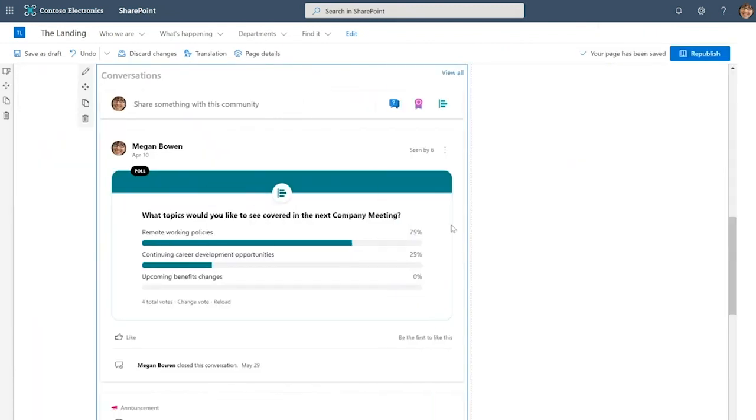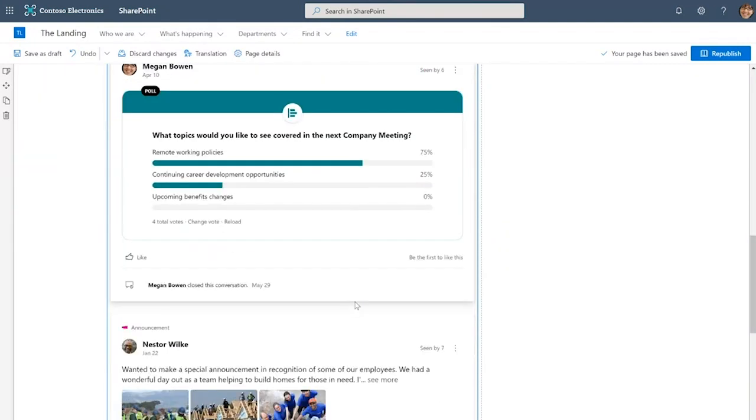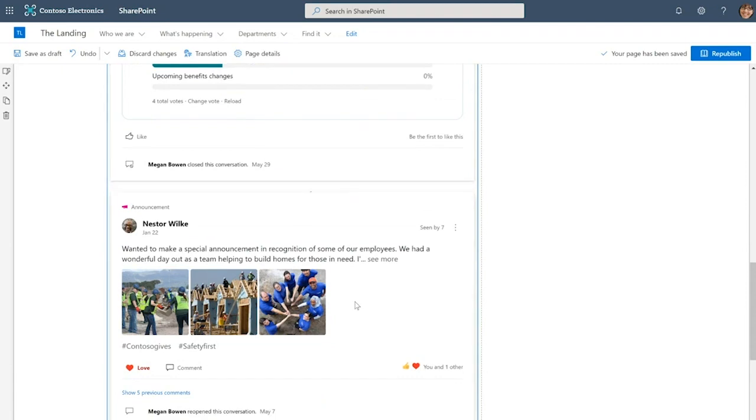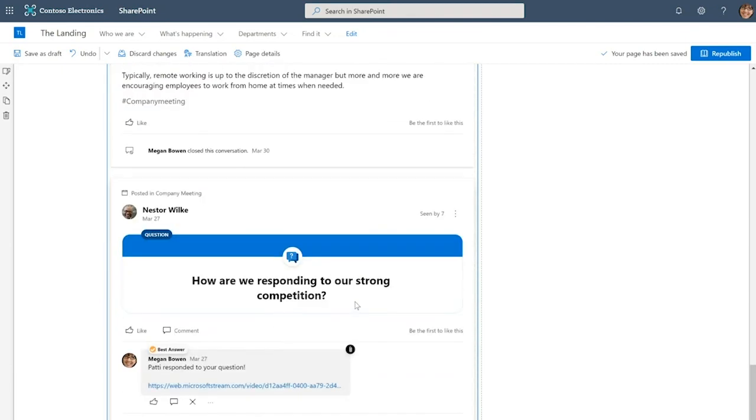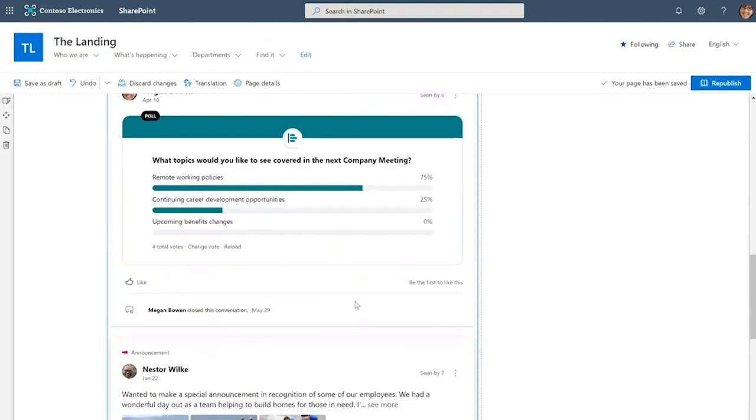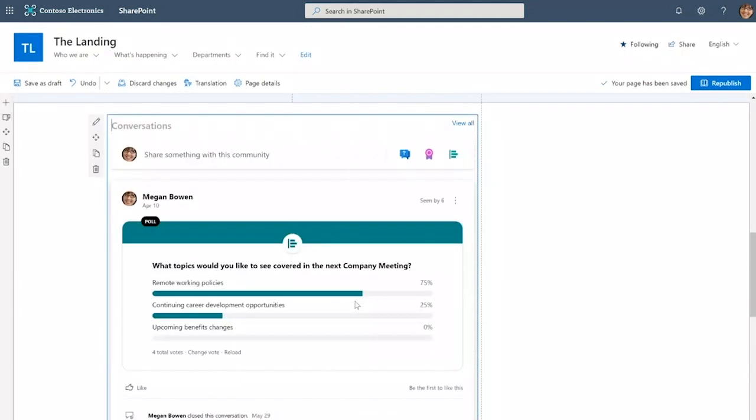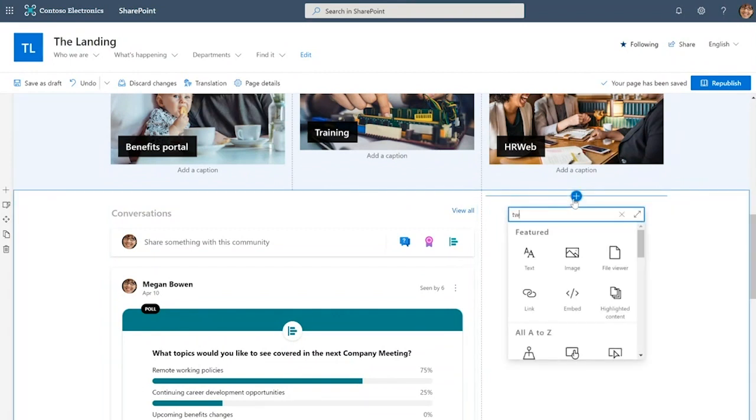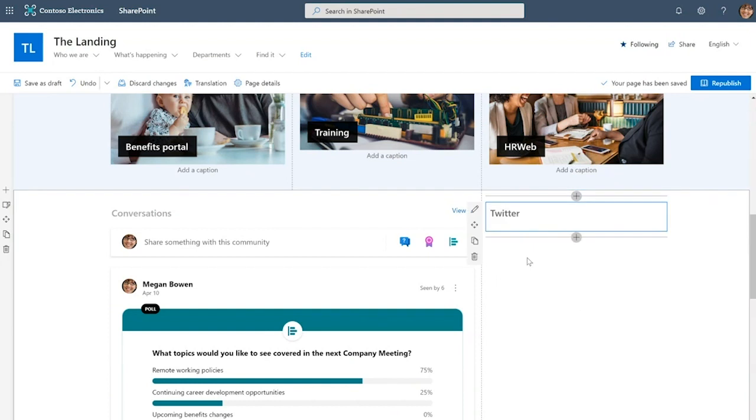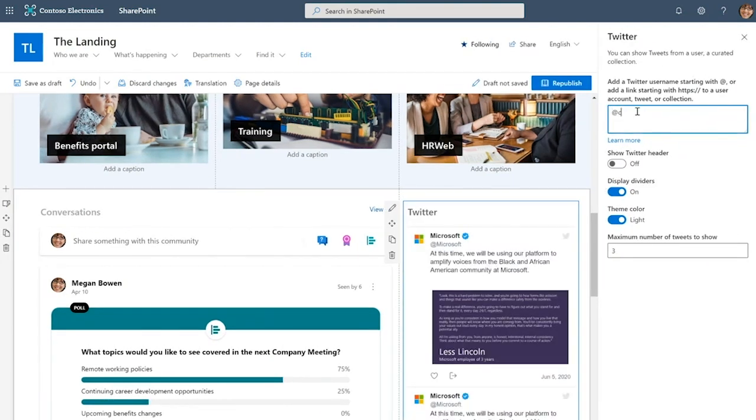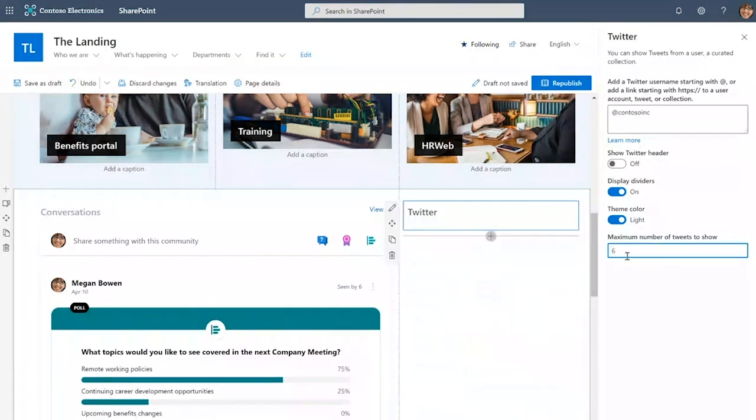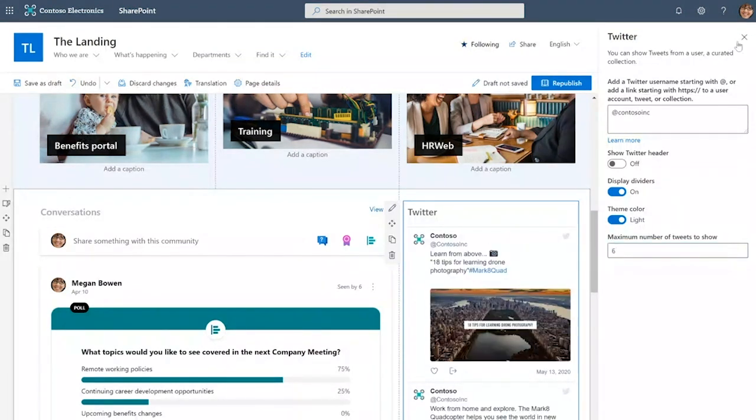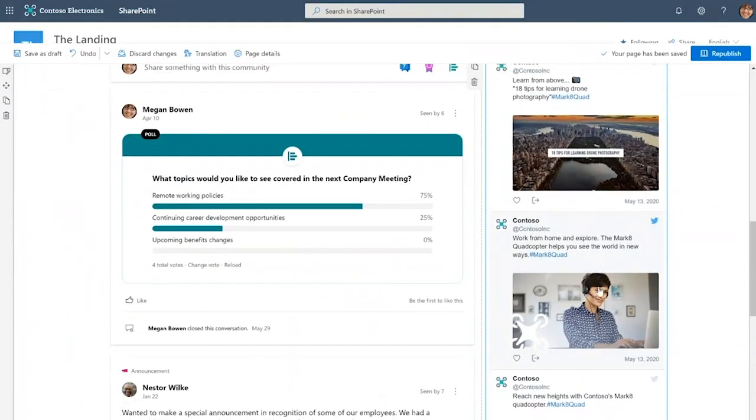Let's limit this to four conversations. The Yammer conversations web part is an excellent web part to add to your intranet landing because it creates conversation on the landing and really helps drive up that employee engagement factor. Also notice that the look in this web part is exactly aligned with the new and improved Yammer. In this remaining column we are going to add the Twitter web part.